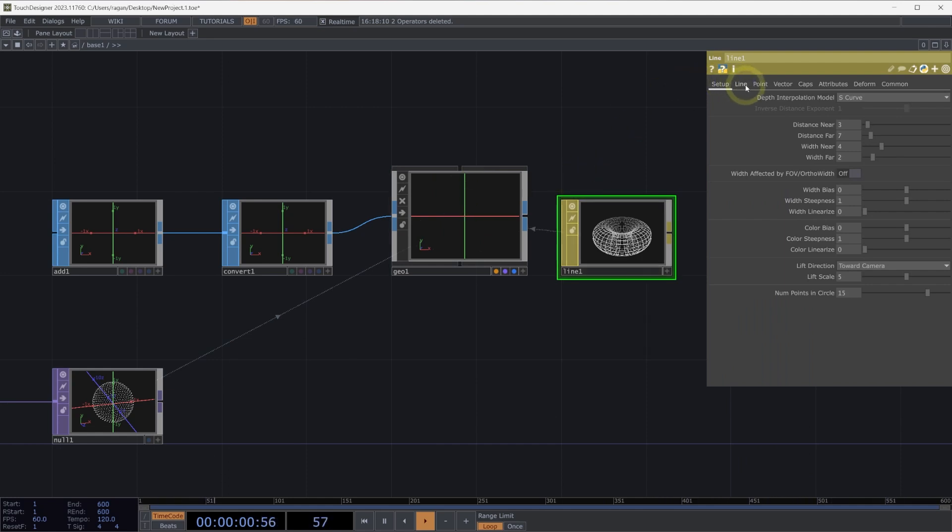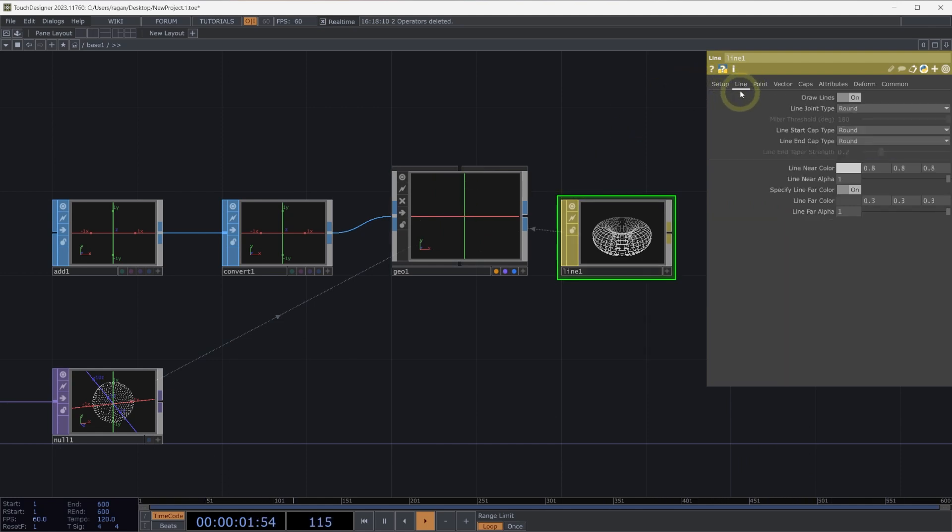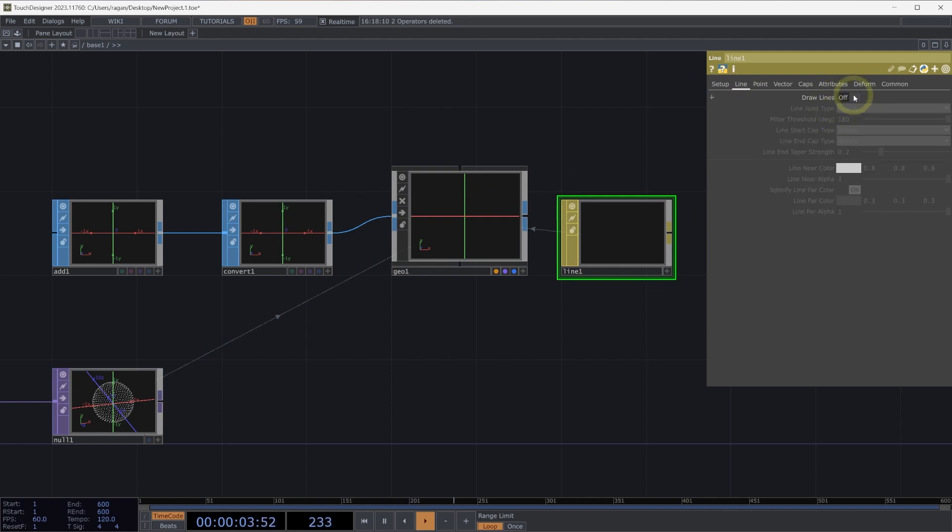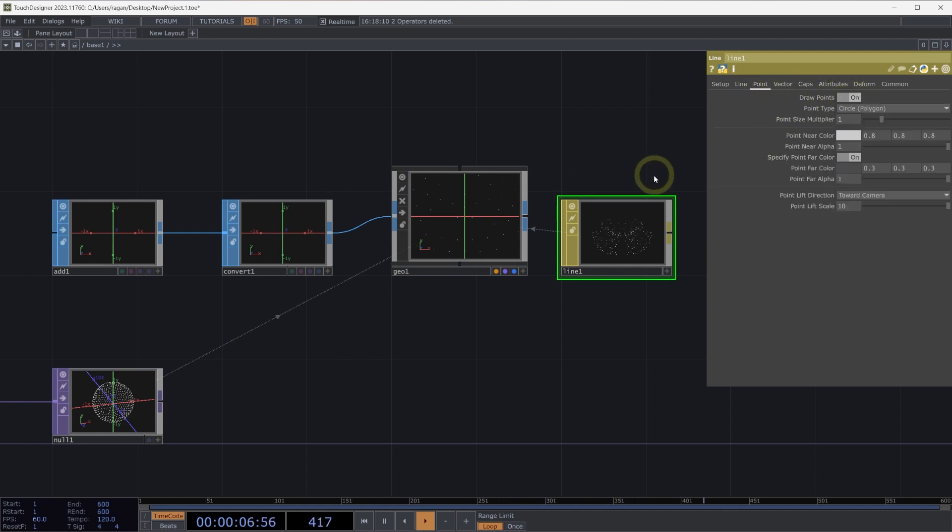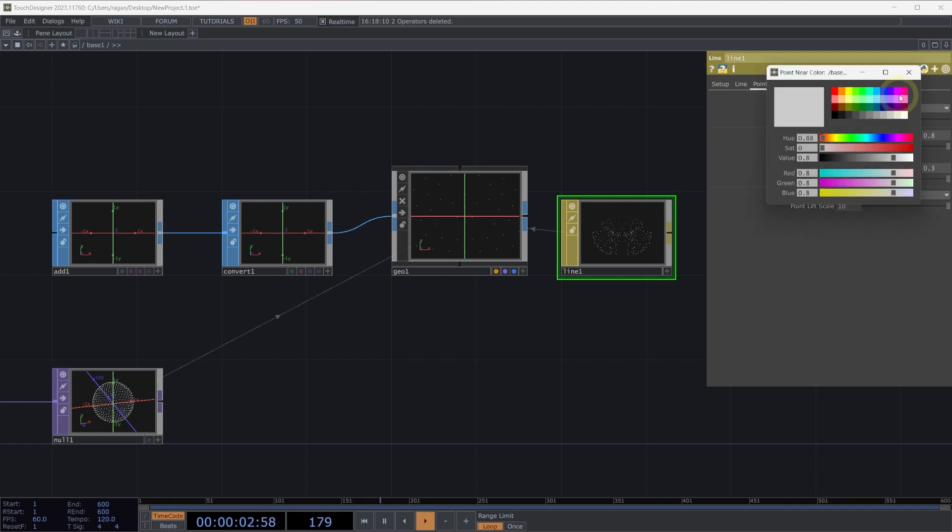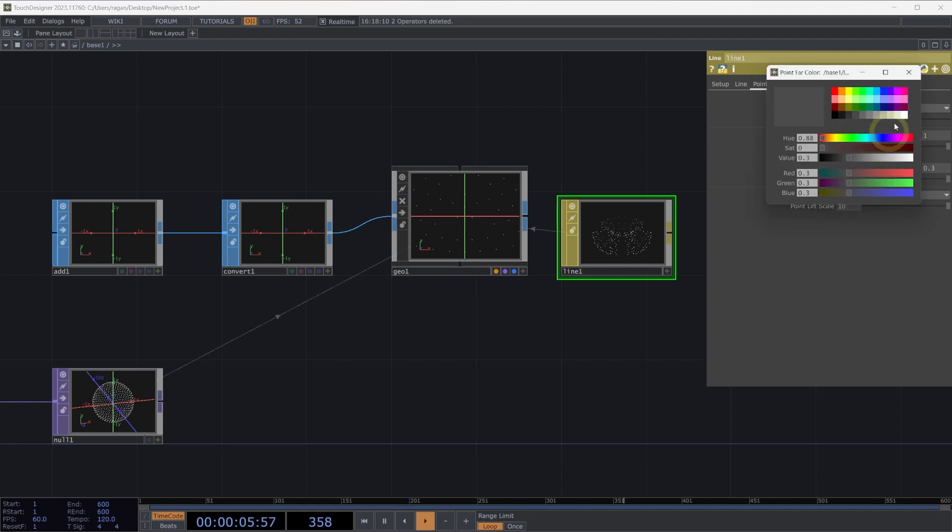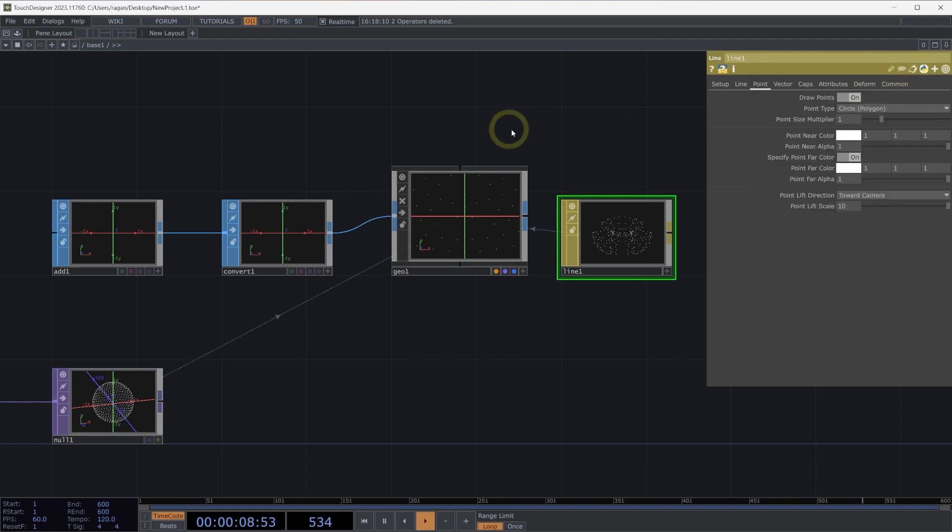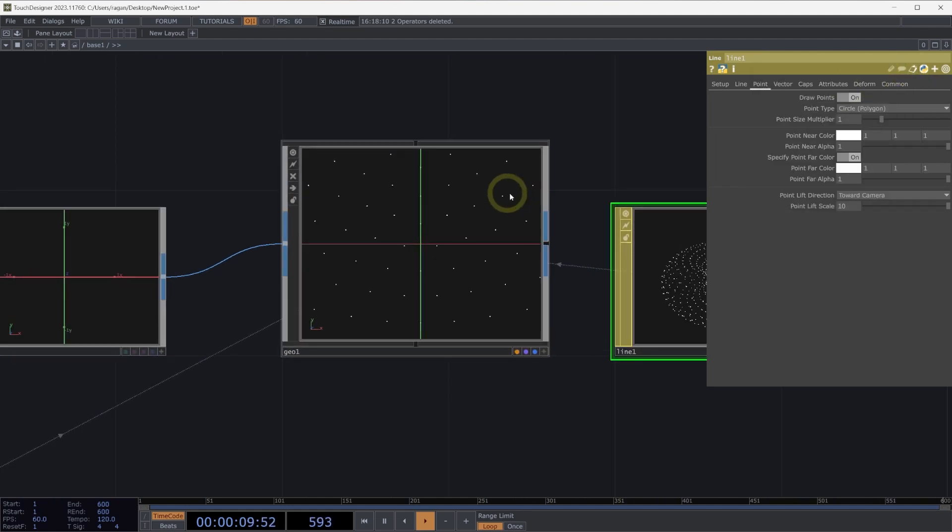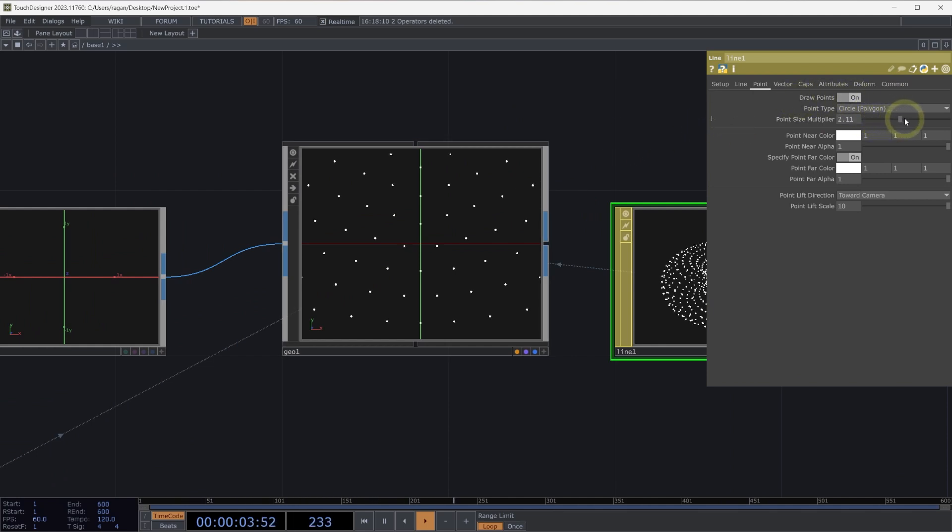On our line material, let's head to the line page, turn off draw lines, and on the point page, turn on draw points. Here, let's make sure our near and far color are the same. I'm going to change my near point color to be bright white and the same for our far point color. This will make it a little easier to view our points. We can also turn up the point size multiplier, so they're a little larger inside of our geometry component.